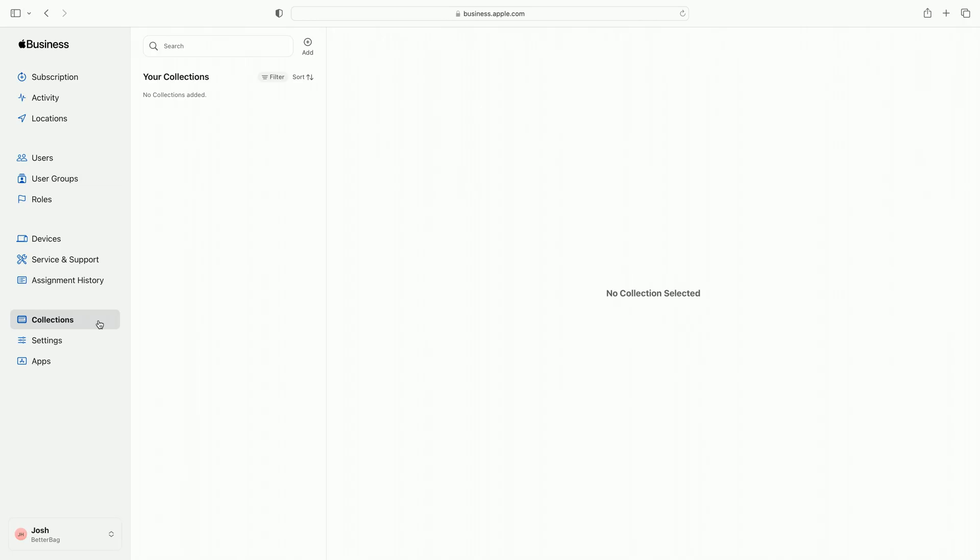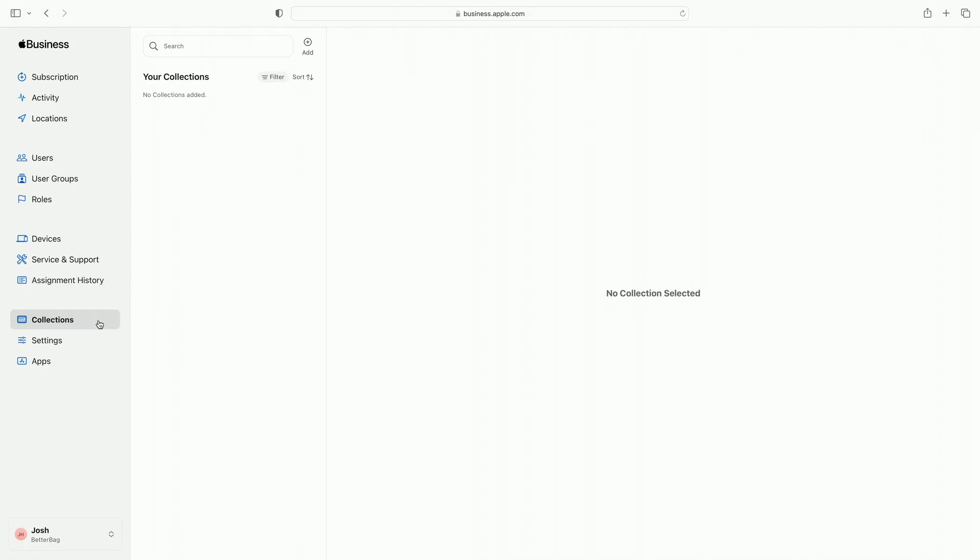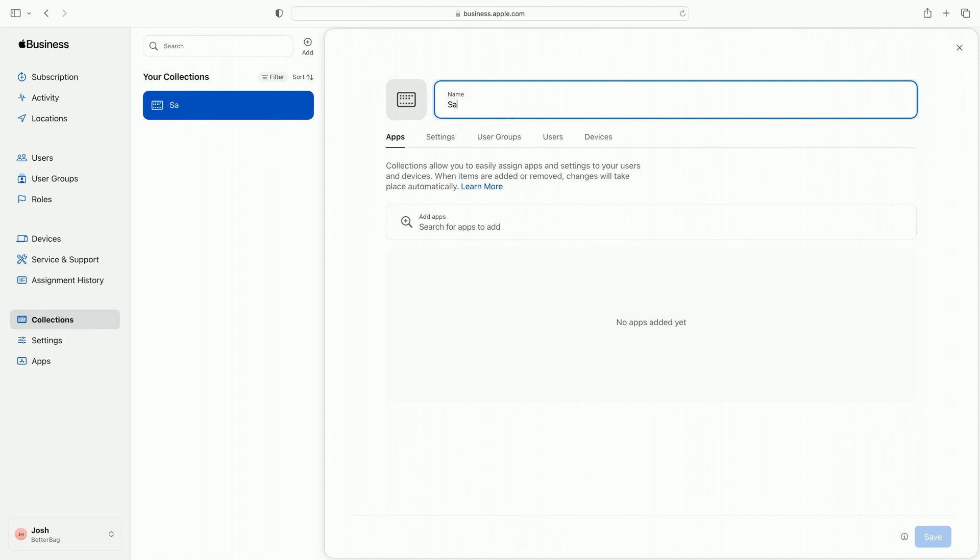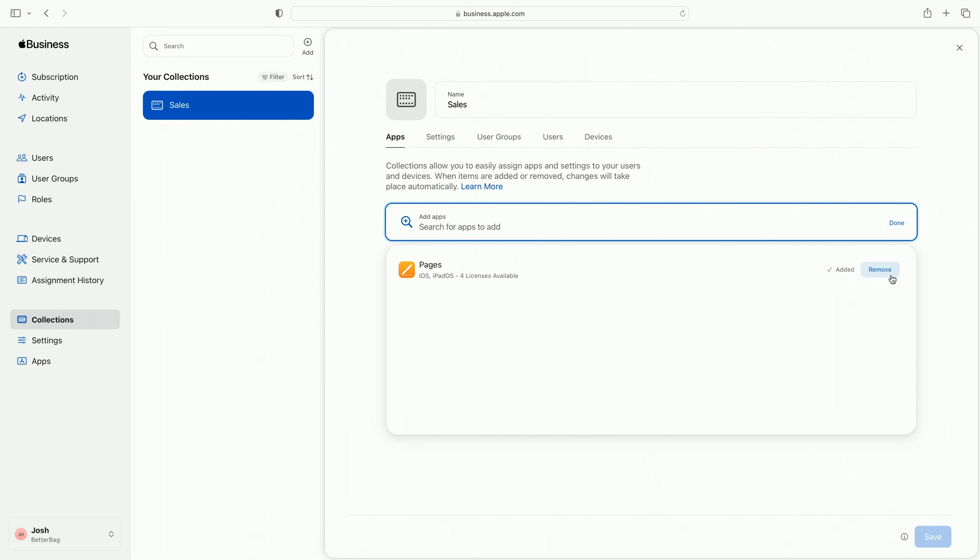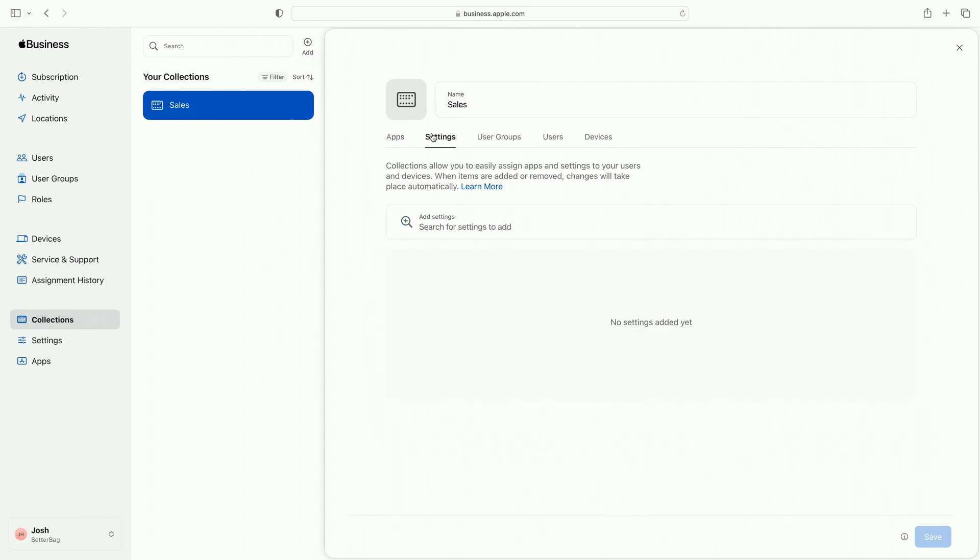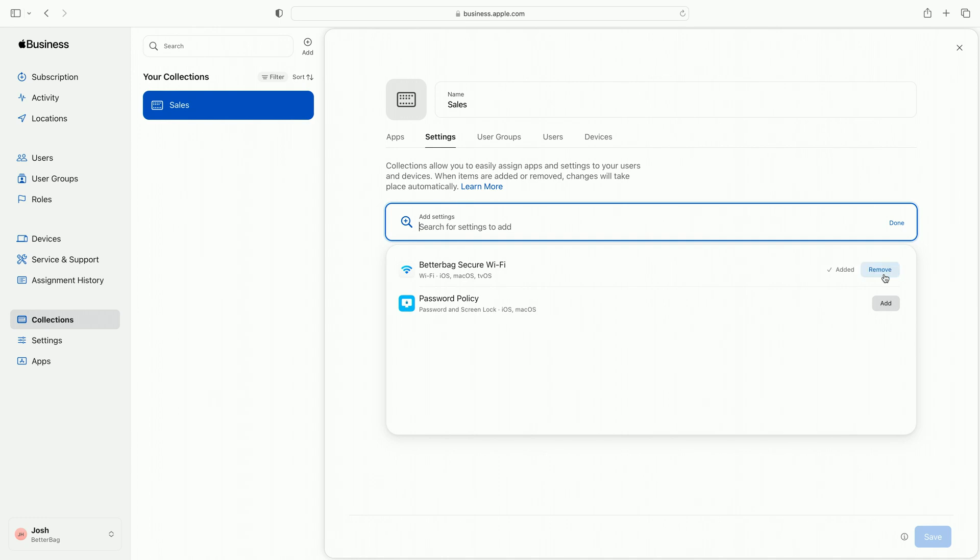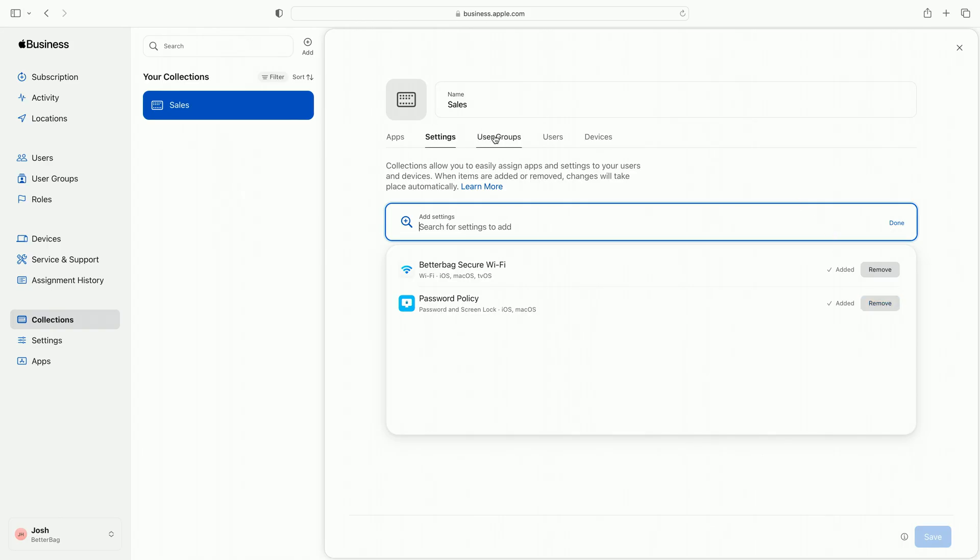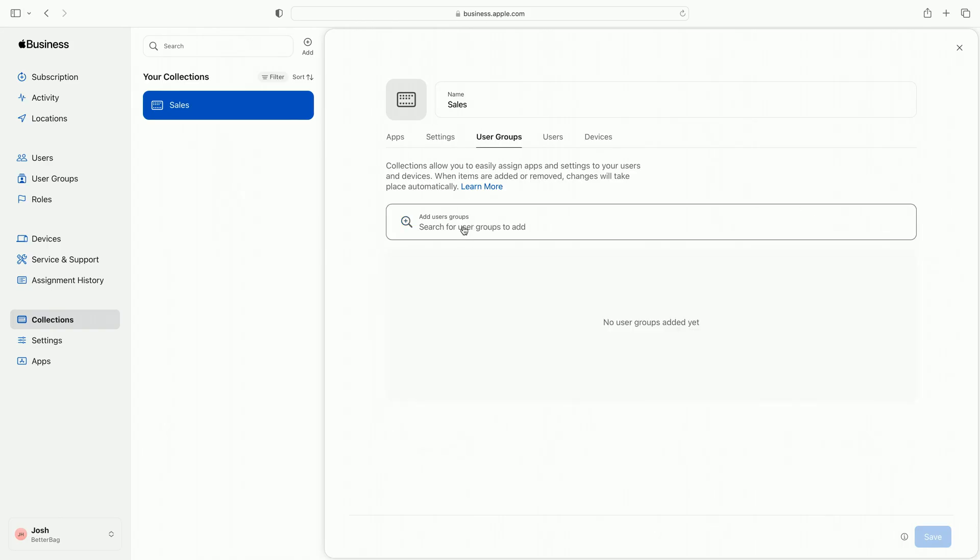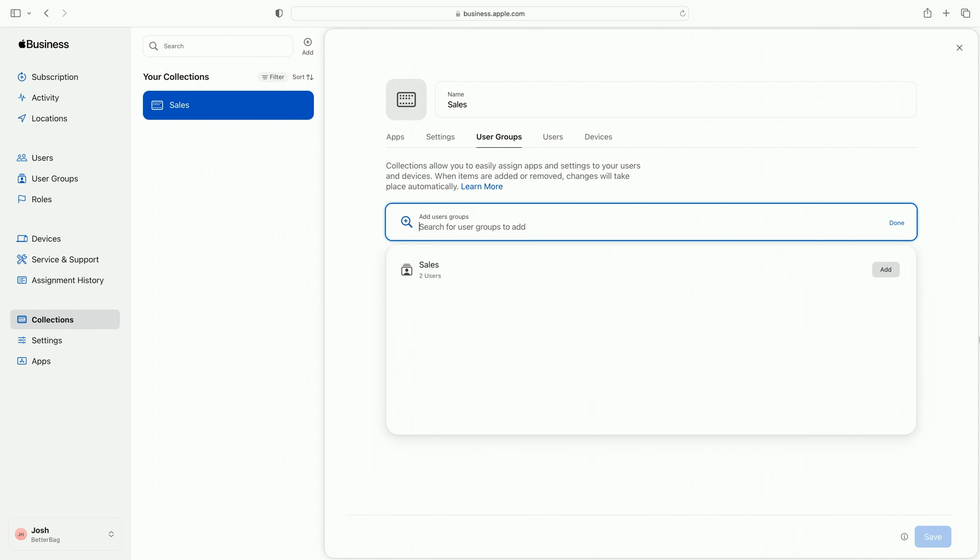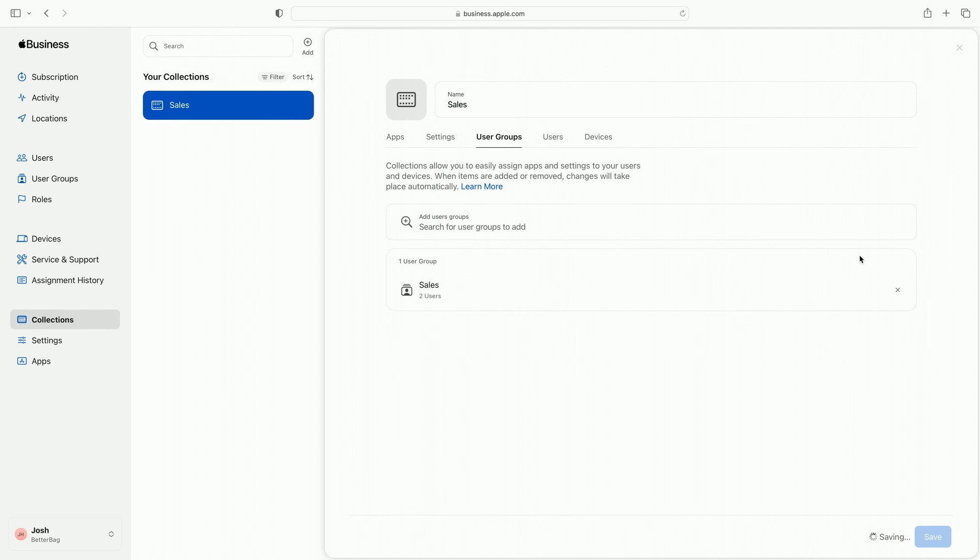Now that I have settings configured and apps purchased, let's group them together into a collection. A collection applies a combination of settings and apps to users and groups. This ensures the employee's devices are configured correctly, and they have access to the apps they need as soon as they sign into their devices. I create a new collection from my sales team, and name it Sales. I add apps to my collection in the apps tab. Let's add Pages. Similarly, I add settings to my collection in the settings tab. Let's search for and add the Wi-Fi and password policy settings. Finally, I add my sales team to this collection in the user groups tab. I just search for the sales user group and add it. Let's save, and I can now see my newly created collection.